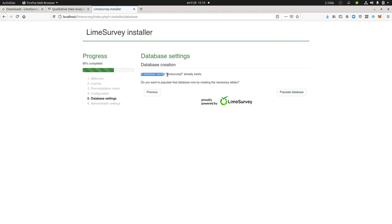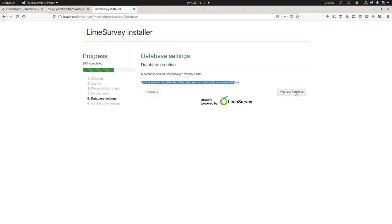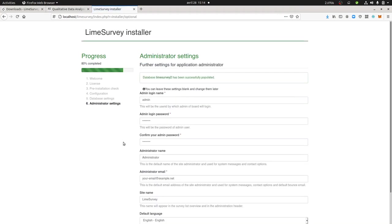Here they say, you have a database. Do you want to populate the database? Yes, of course I want to do this. So populate the database.